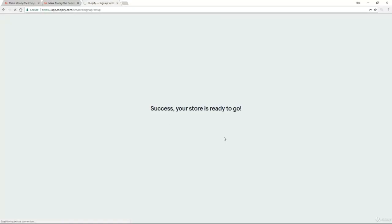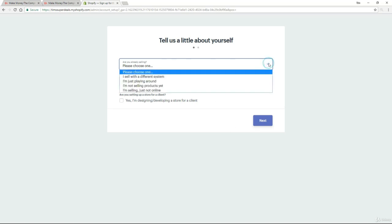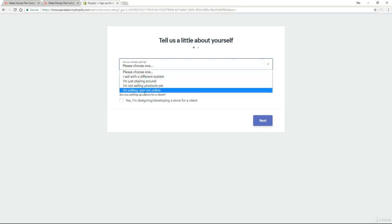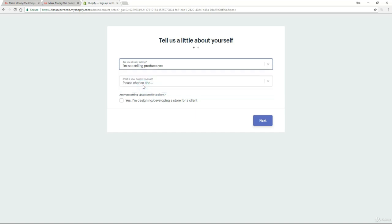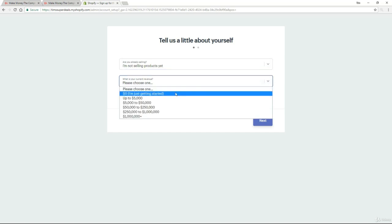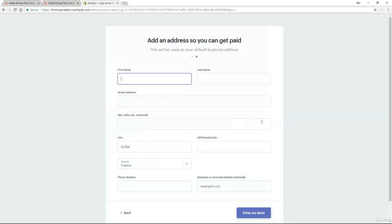It goes through a few setup steps and then it asks us to tell us a little bit about ourselves. So are you already selling? Please choose one. I'm going to choose I'm not selling products yet, that's exactly where we are. And what is your current revenue? Well, at the moment, we are just getting started. This you can leave unchecked. Nothing you need to do there. And then just click on next.